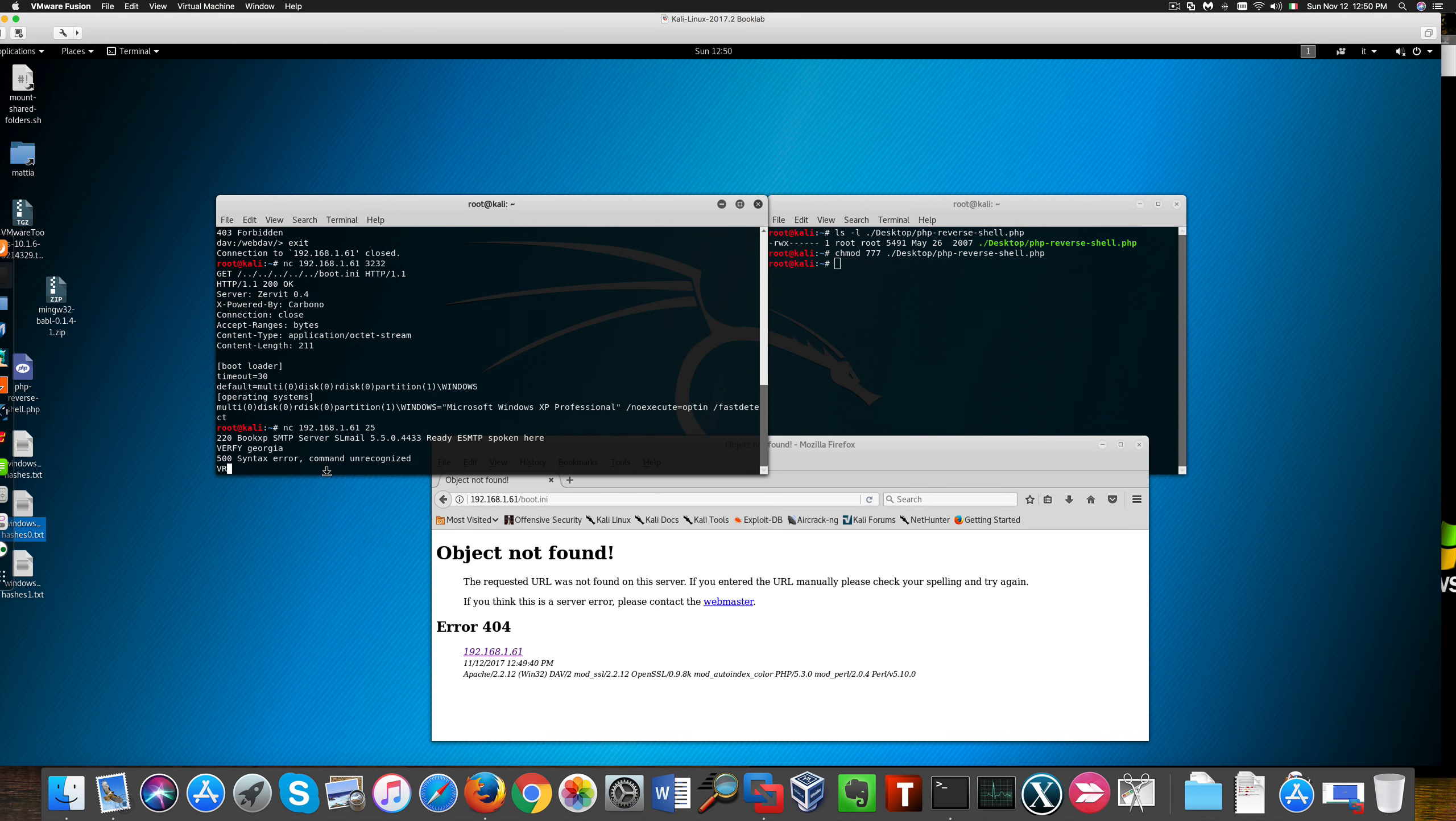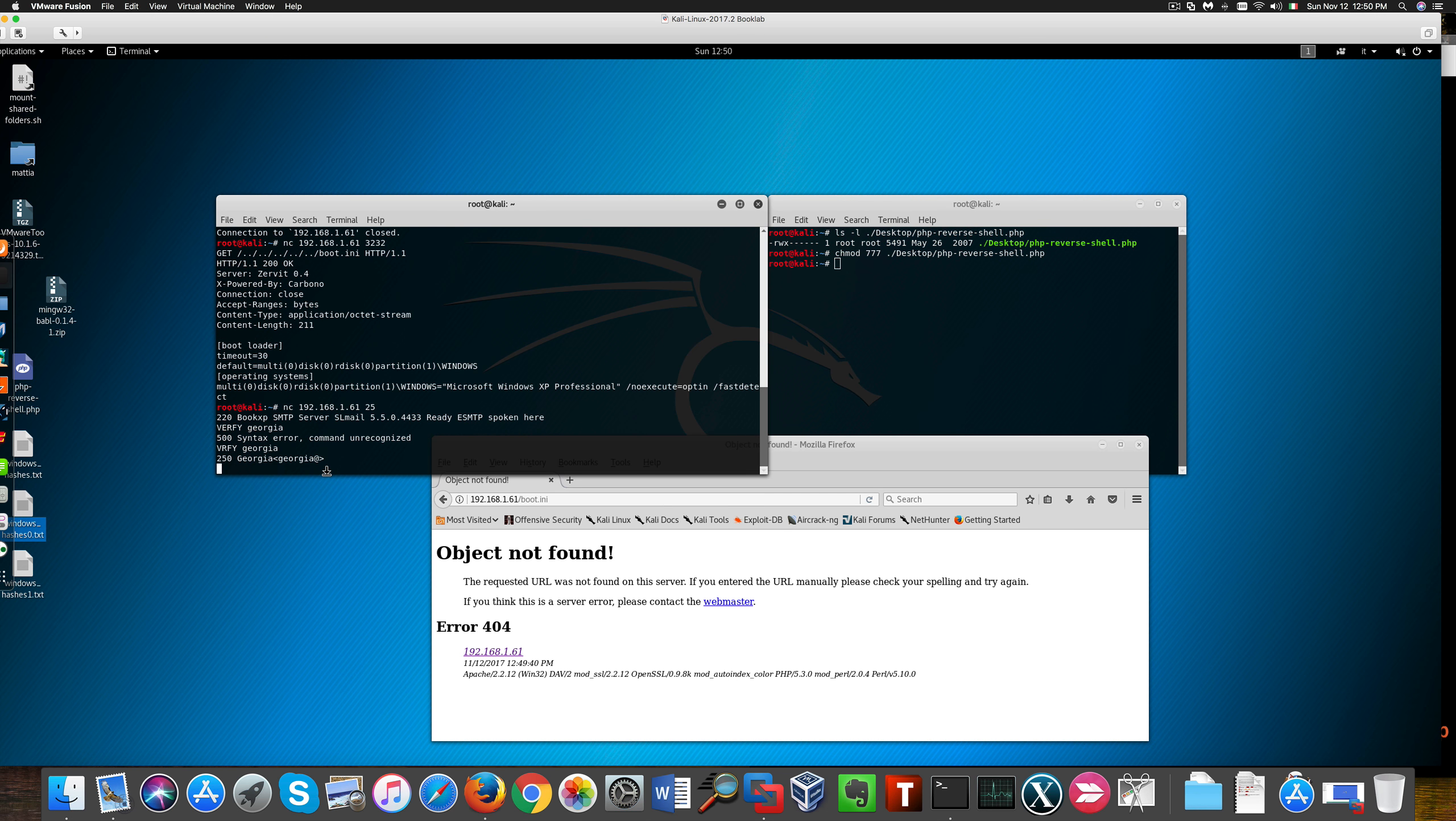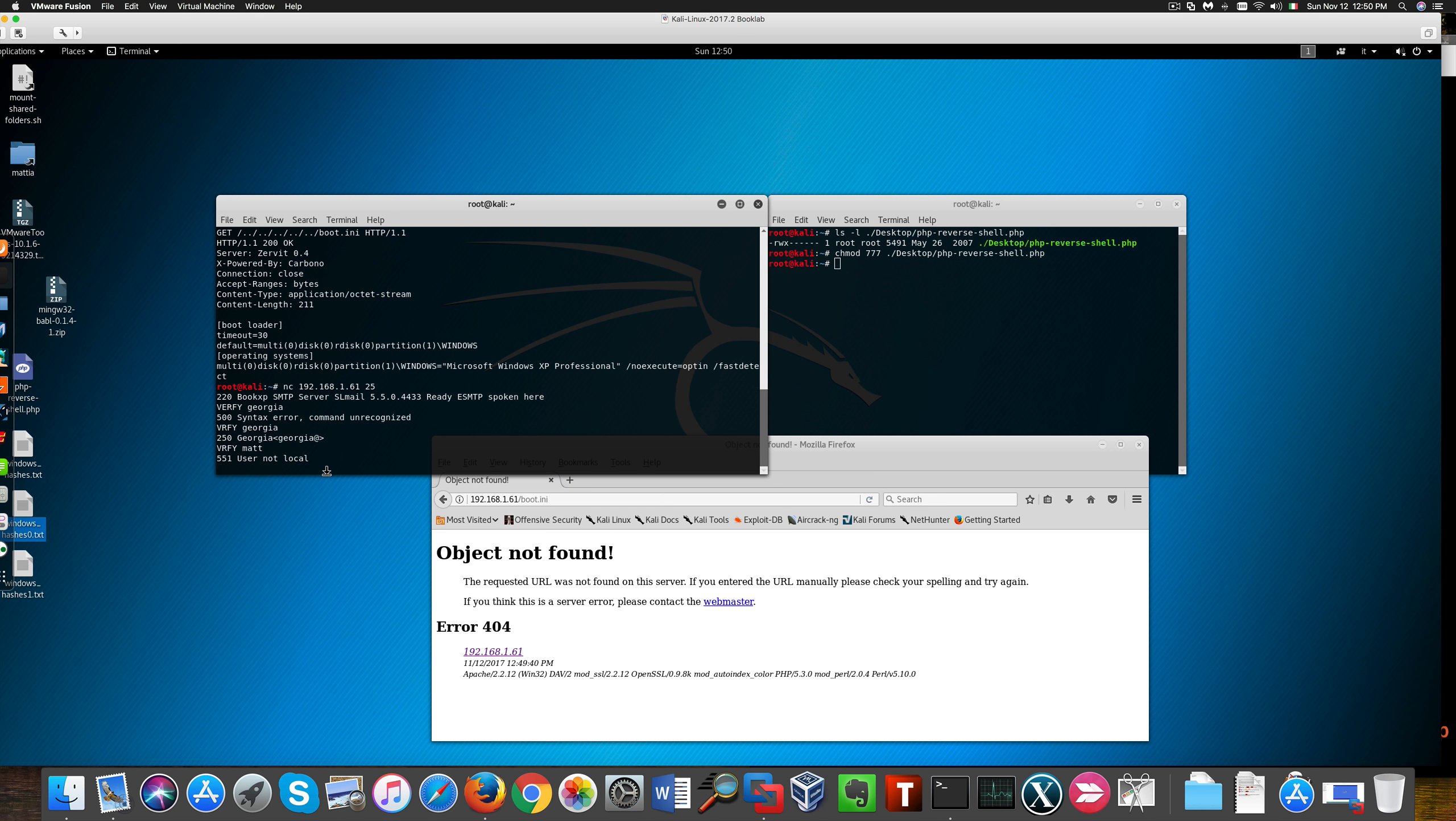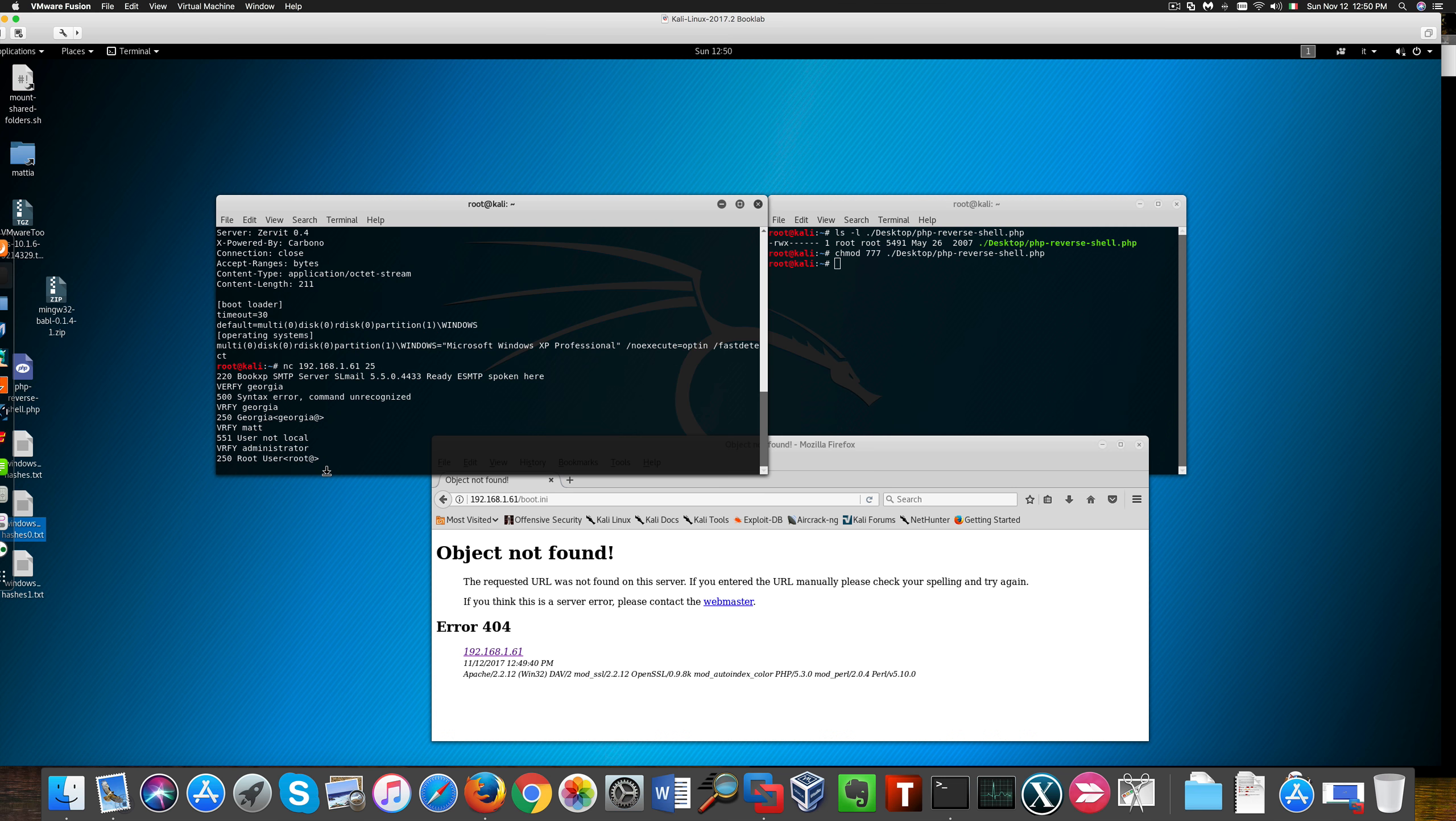Another thing we can do is try to understand which users exist on the SMTP server, because the verify command is supported. You see that Georgia is an existing local user while Matt is not. We can also understand if administrator is a supported user, and it looks like we have a root user on the SMTP server, which is very interesting.